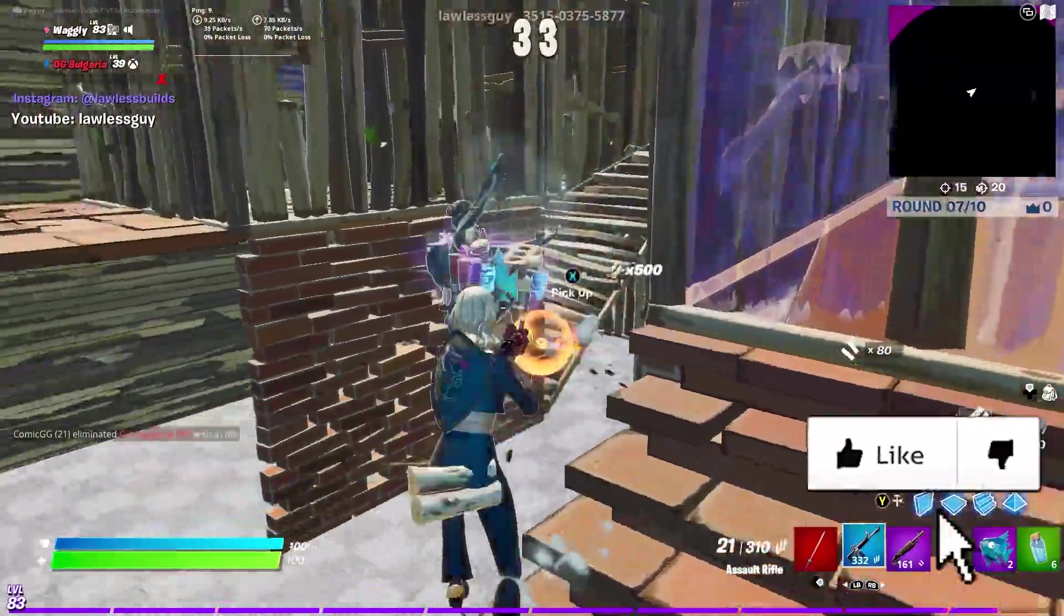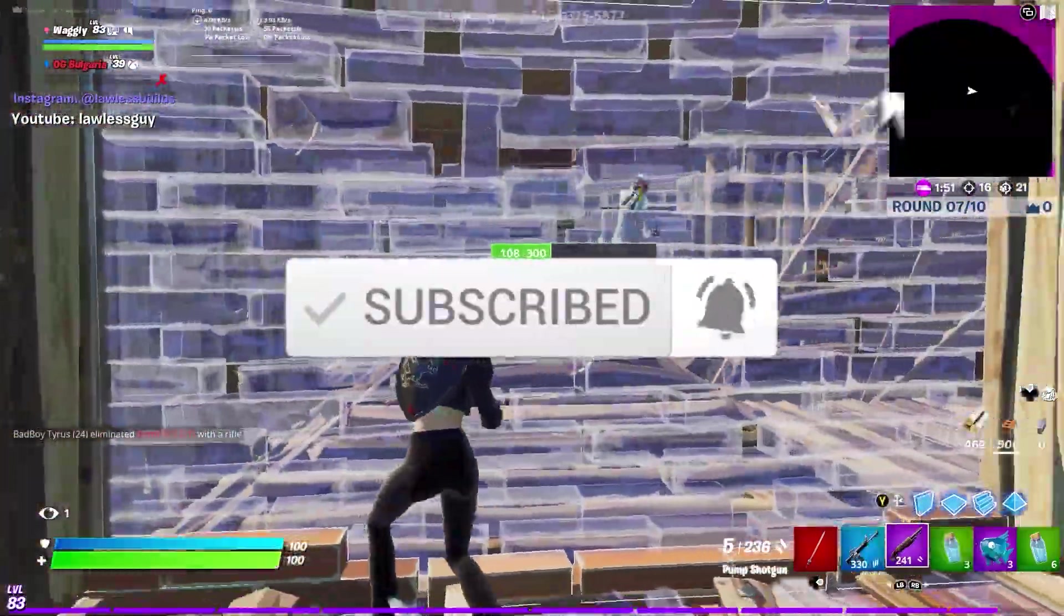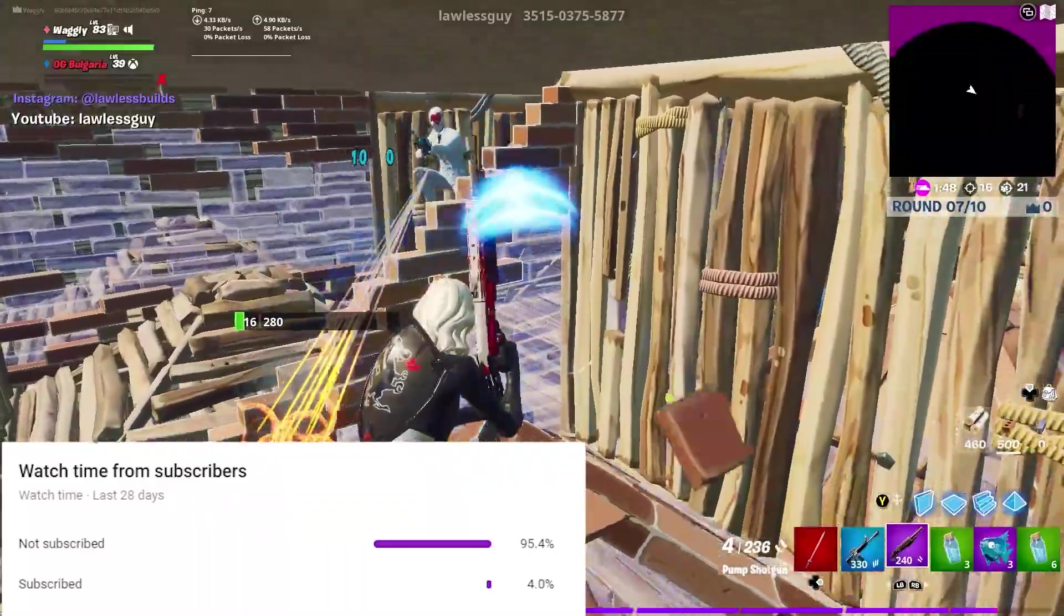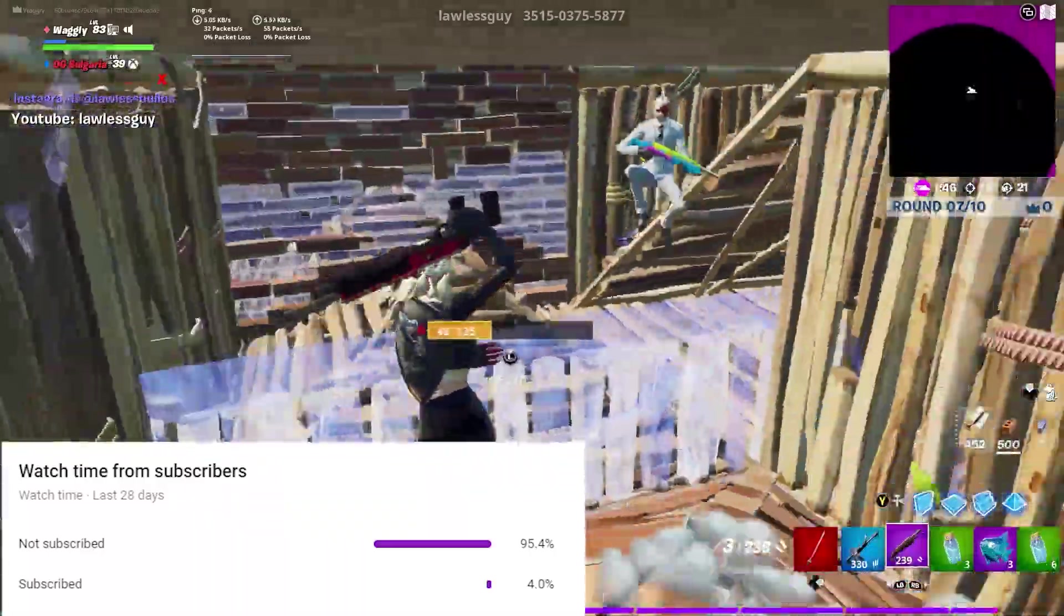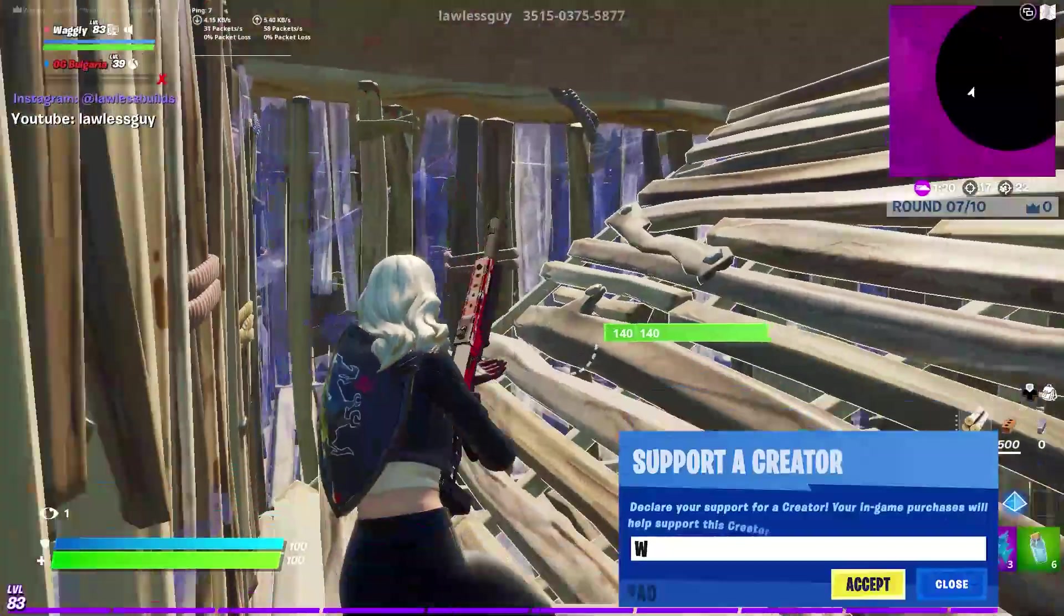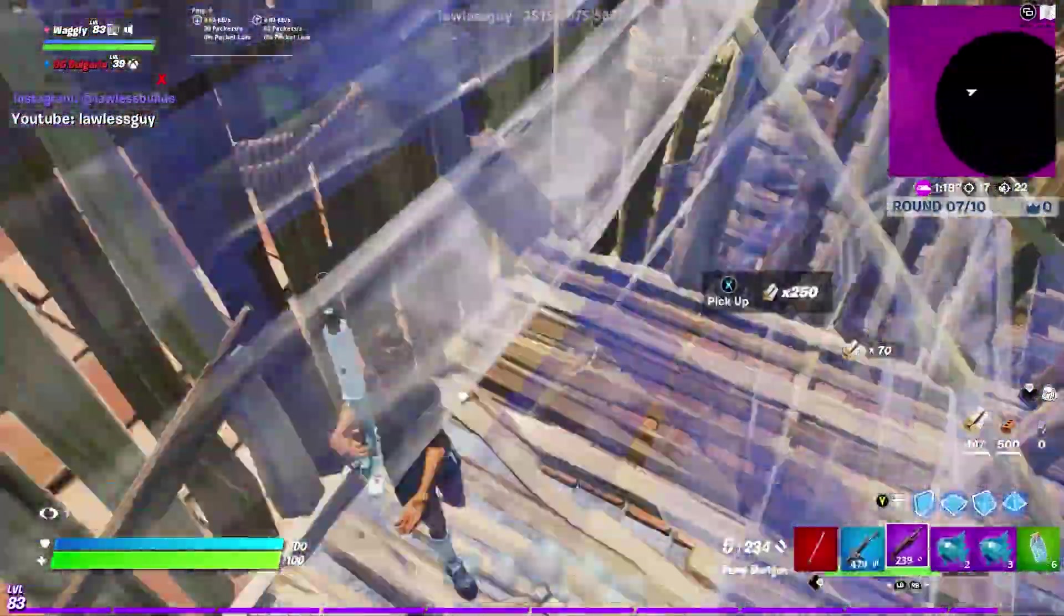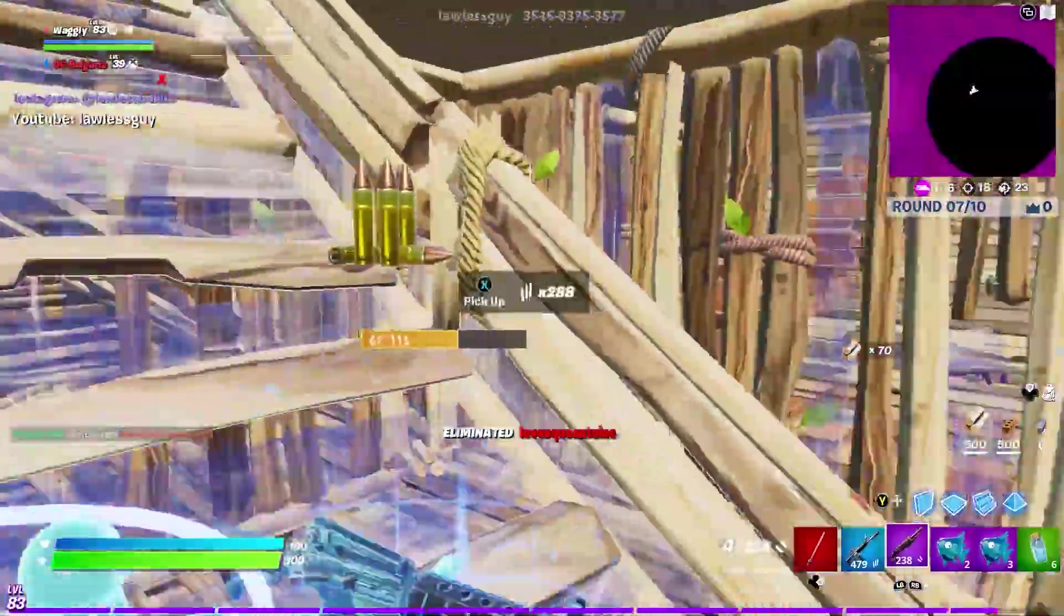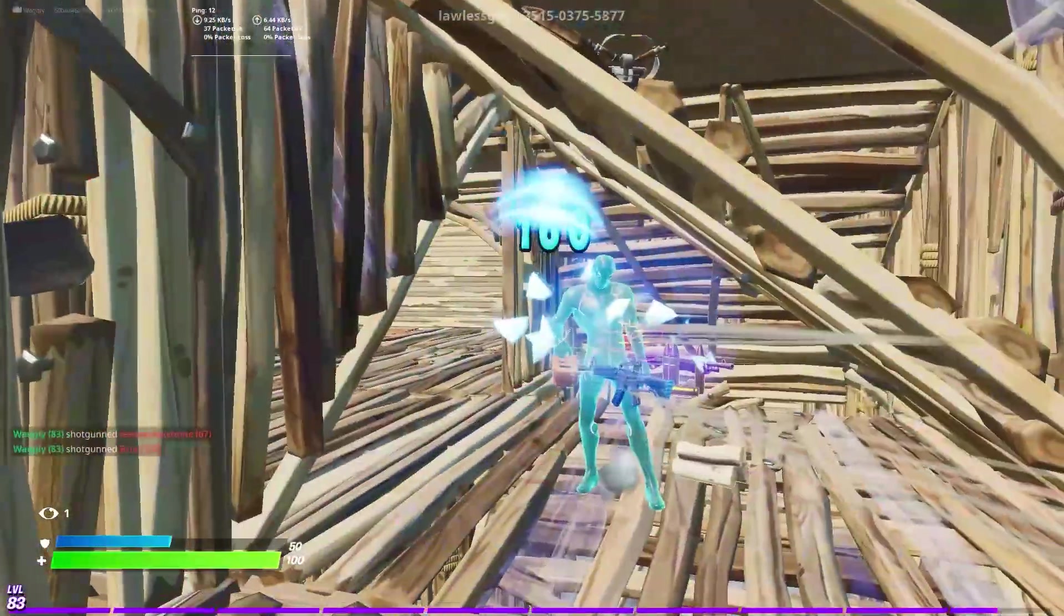So if you guys found this video helpful, then make sure to drop a like and subscribe. It really does help me out, since only 4% of my viewers are actually subscribed. And if you're absolutely insane, maybe even use my code in the Fortnite item shop. Alright, I'll see you in the next one. Bye guys.